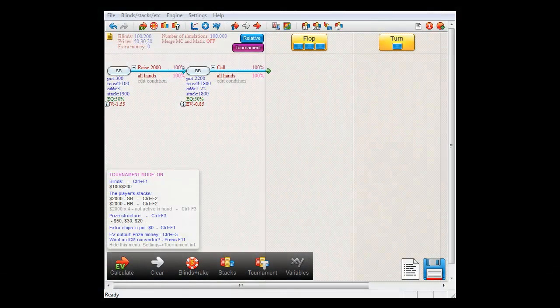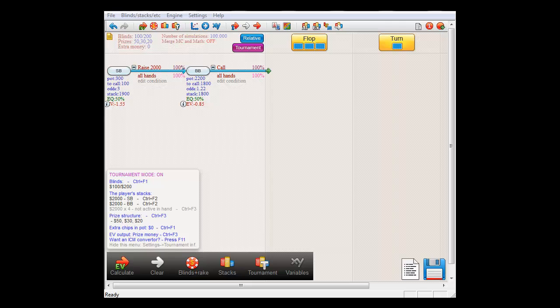So basically, whenever the software performs an ICM calculation for a decision, it will need to determine the value of folding as well, since that is what the actions a player makes need to be compared to.